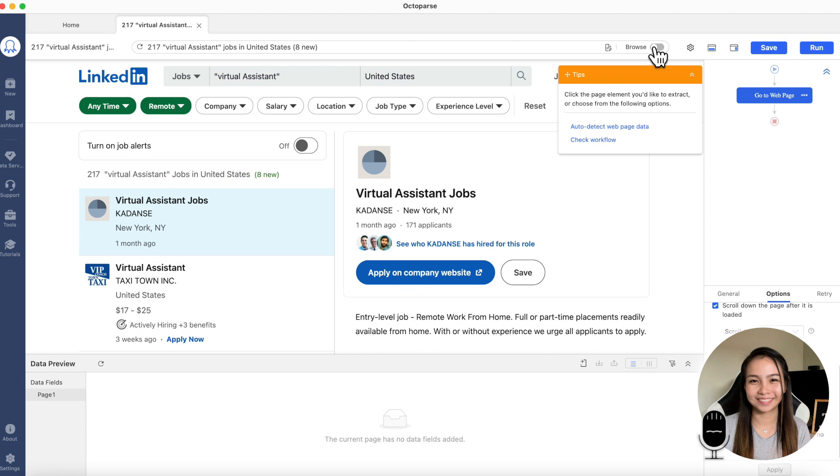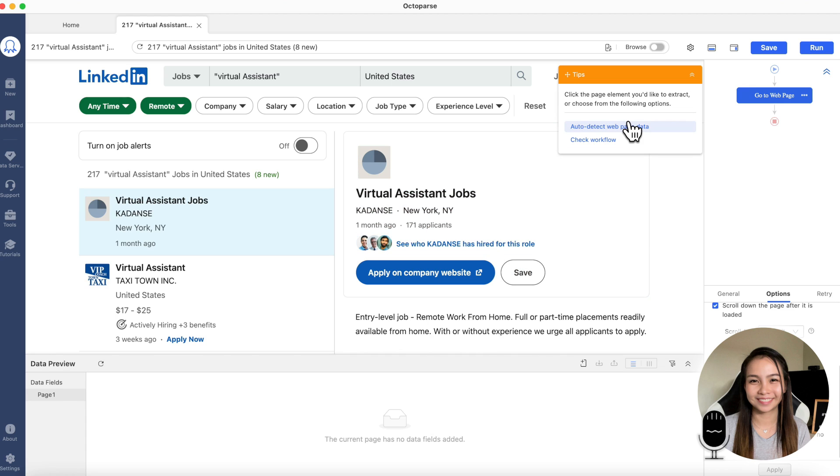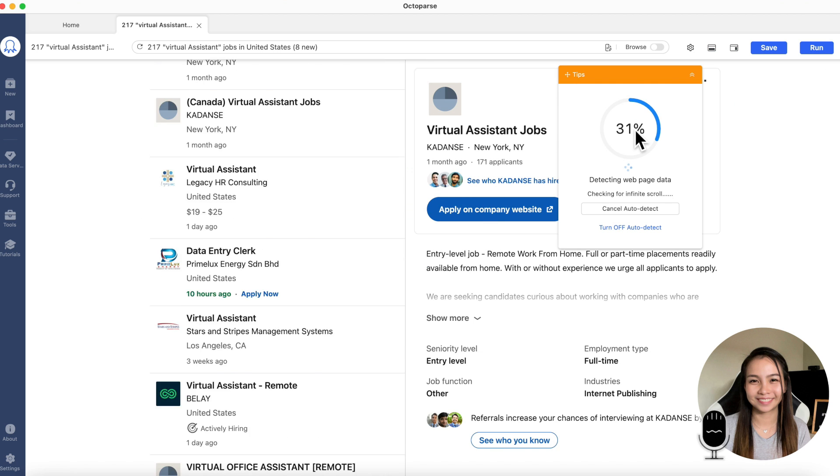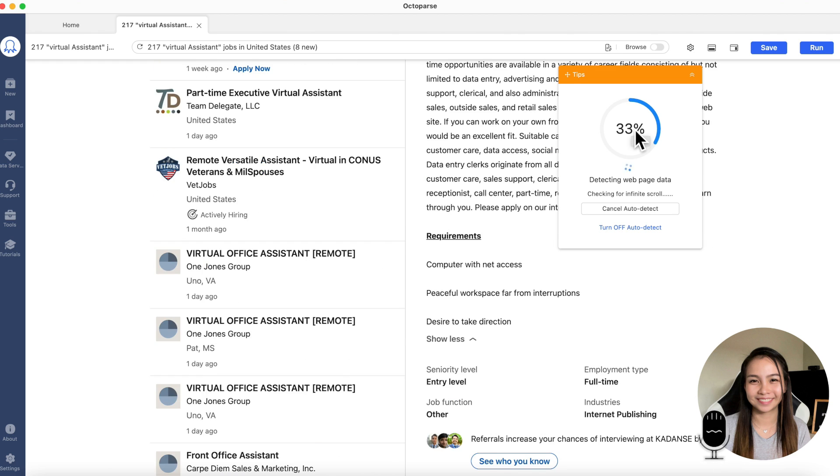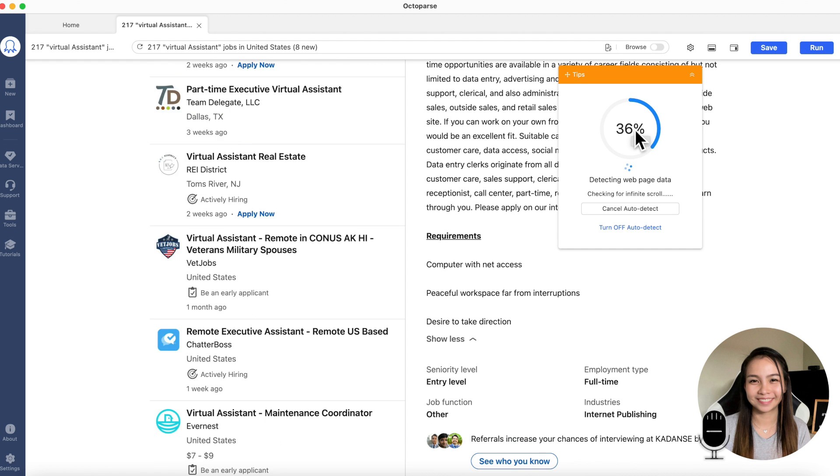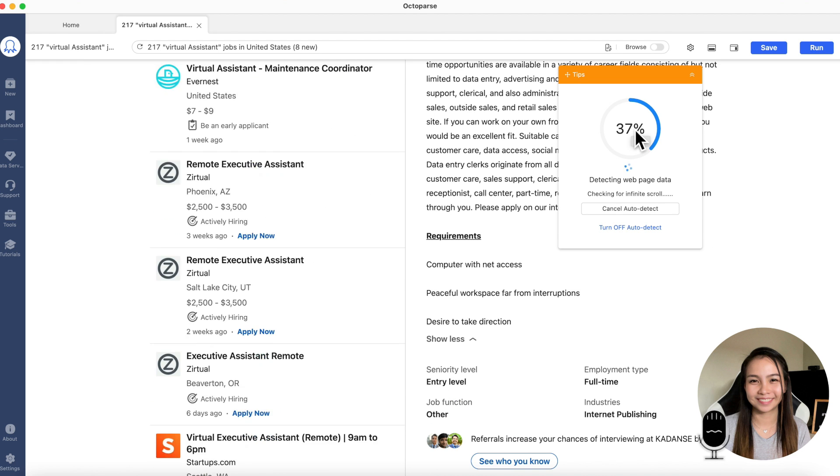What I like about Octoparse is that they have auto-detect. We don't have to manually pick the data to extract. Octoparse will decide what data we need from the LinkedIn jobs that are listed. Let's just click this one, auto-detect webpage. And it will automatically do everything for the data we want to collect.